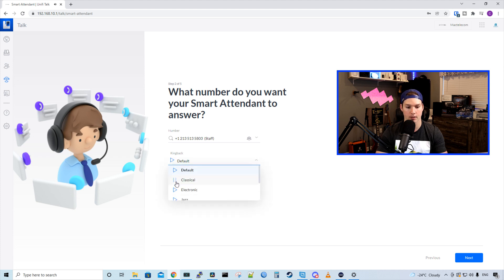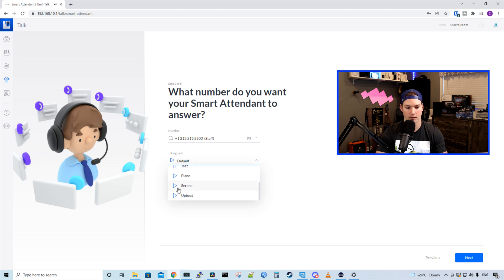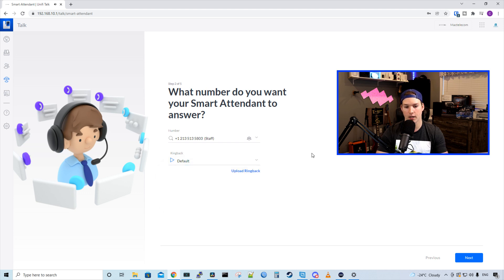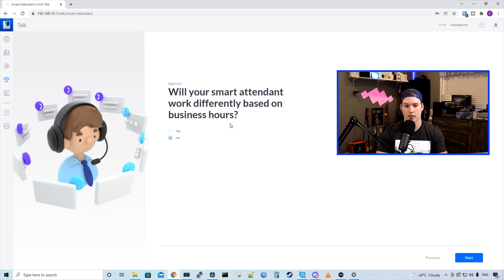We have the classical. We have the electronic. We have the jazz. We have piano. Serene. And then upbeat. I'll leave mine at default. You could also upload a custom ringback and we'll press next.